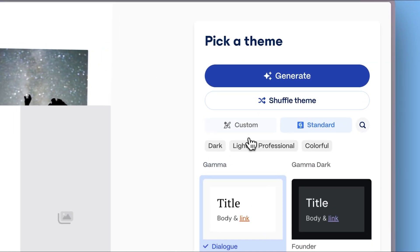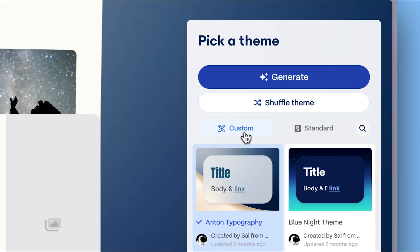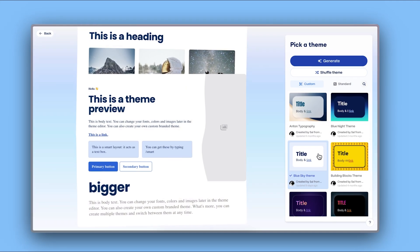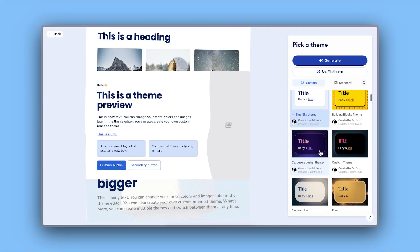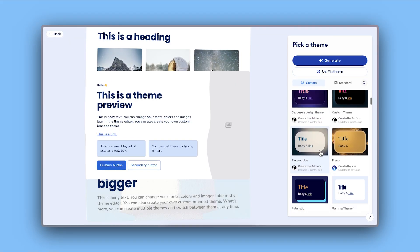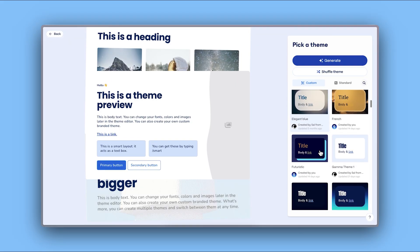If you want to brand your presentation, you can create and apply a custom theme using your colors, fonts, and logo. Watch our tutorial to learn how.